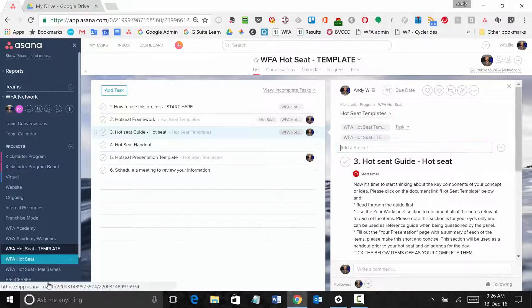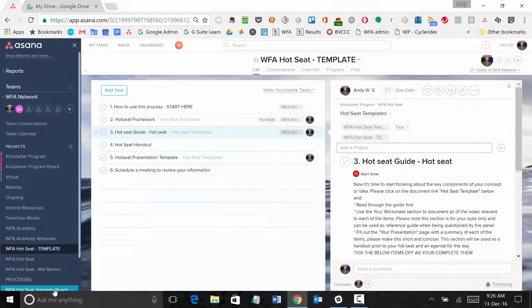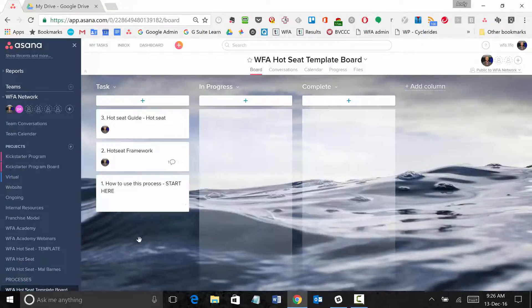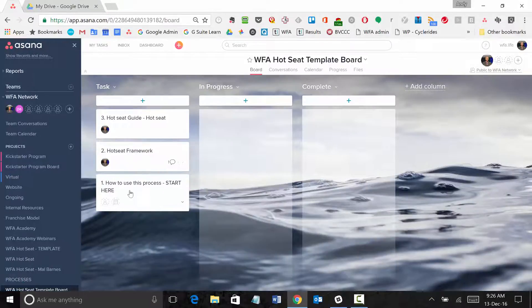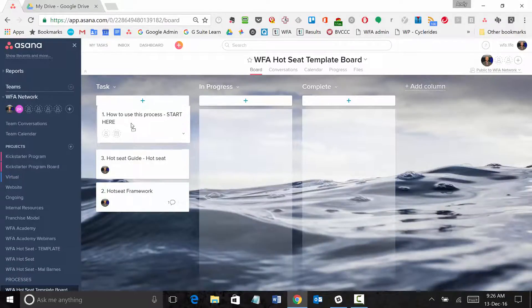And then if you go to your board, which is your other project, you'll see that your tasks are now there.